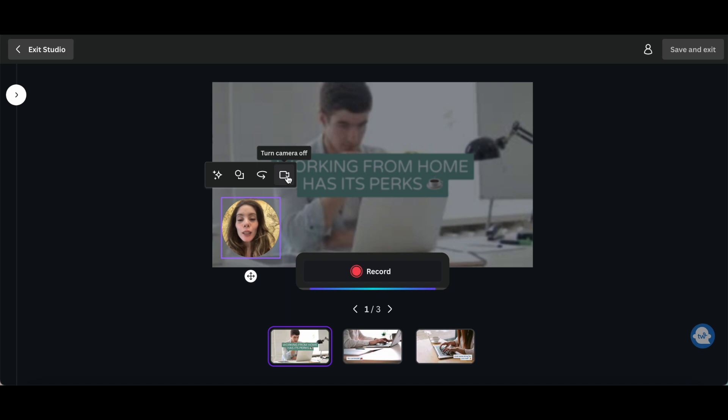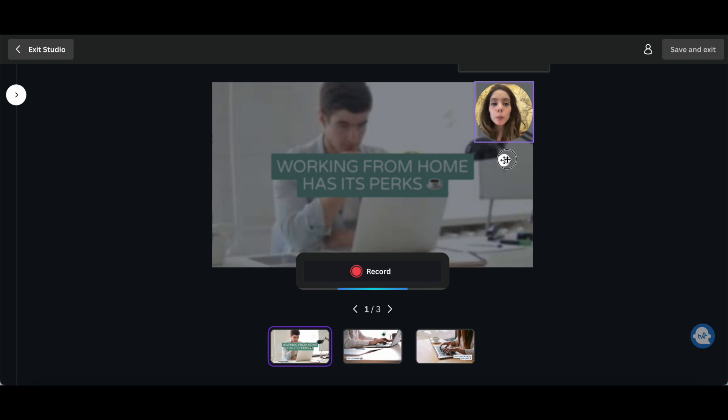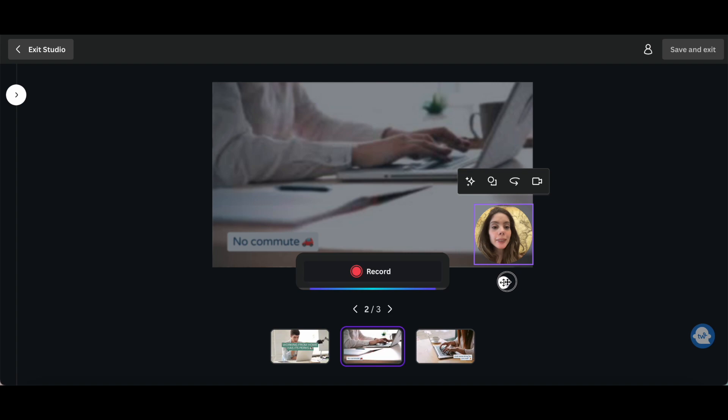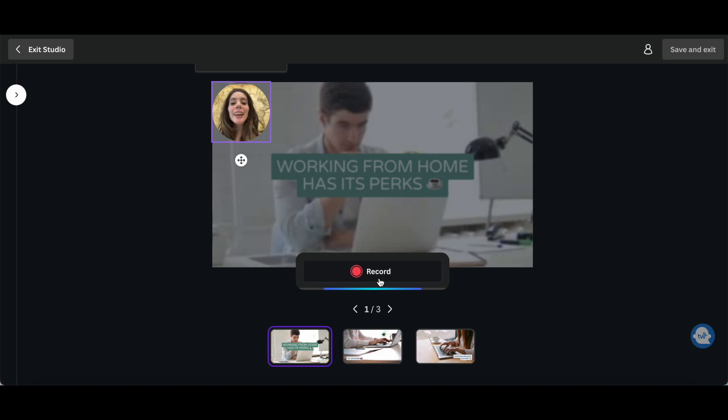You can also click on these arrows at the bottom to reposition where you're placed within the Canva video. Let's place myself on the top right-hand side. You can change this position for each of your pages. Say on the second page, I want to be on the bottom right-hand side, and on this last page, I want to be on the top left-hand side. Let's head back to the first page, and then click on Record to start our video recording in Canva.